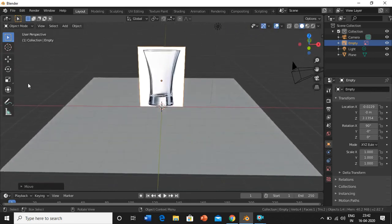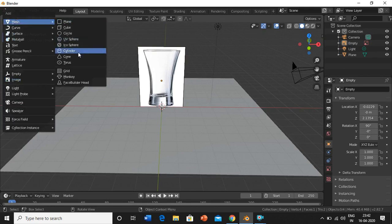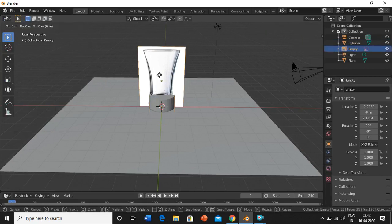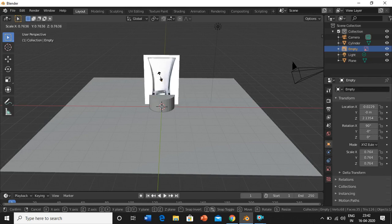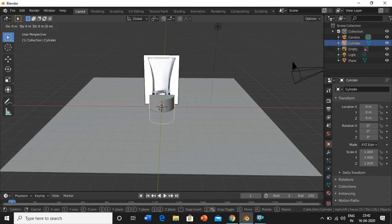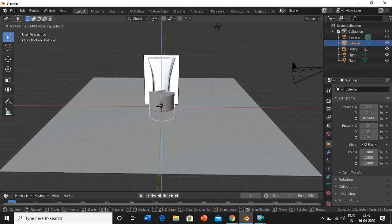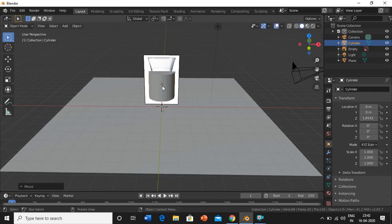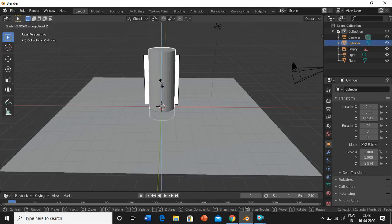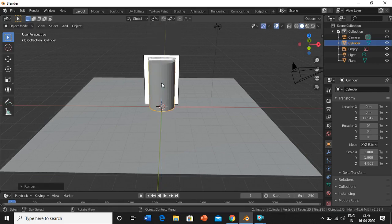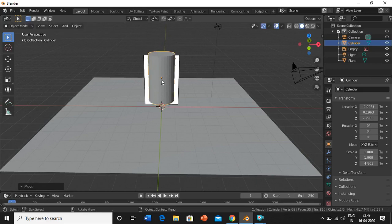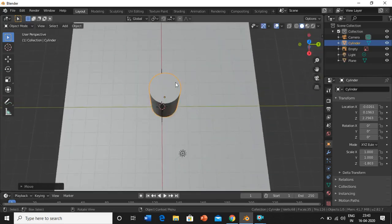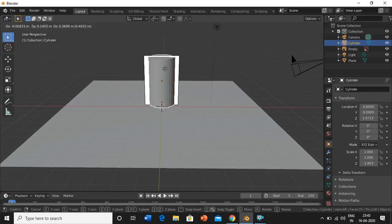Now we'll start our modeling work. Shift-A, mesh, we'll add a cylinder. The image is too large, just scale it down. Now select the cylinder, press G, Z to move it here. Just scale the cylinder by pressing G, S, and Z. Make sure your cylinder is right at the center, just take it a little up.